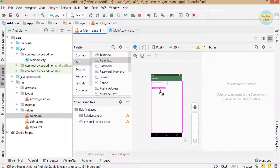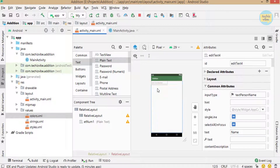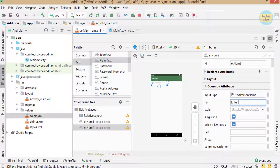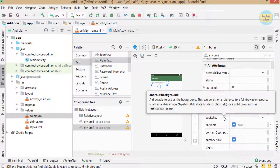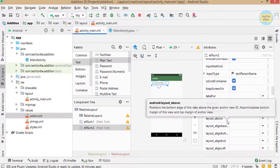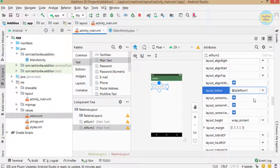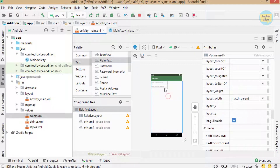Now drag the next EditText and give its id as et_num2, removing its default text, and giving hint as 'Enter second number.' As I have to align these views one below the other, I'm giving the attribute layout_below for the second EditText and giving id et_num1, so that the second EditText will lie below the first EditText.